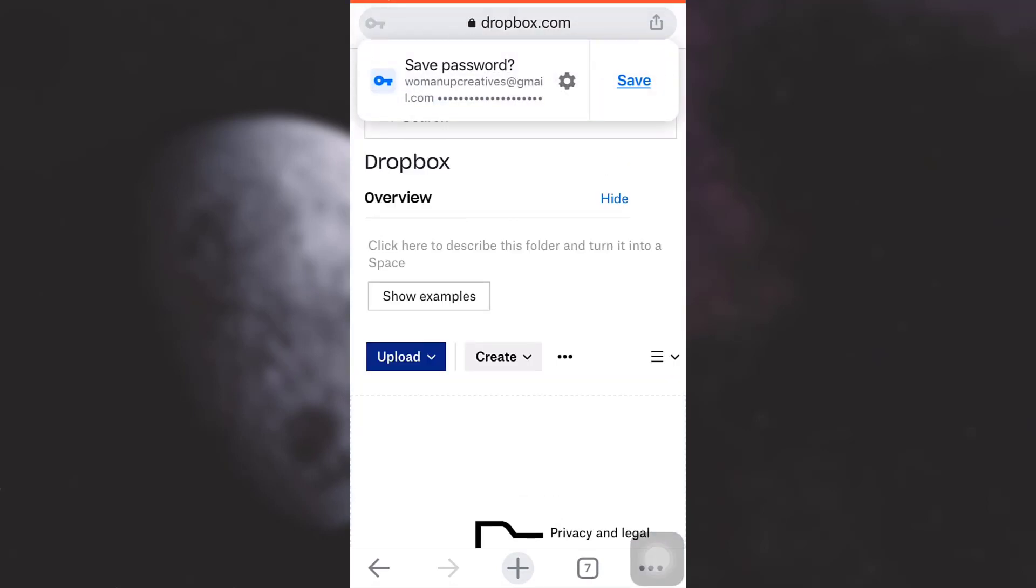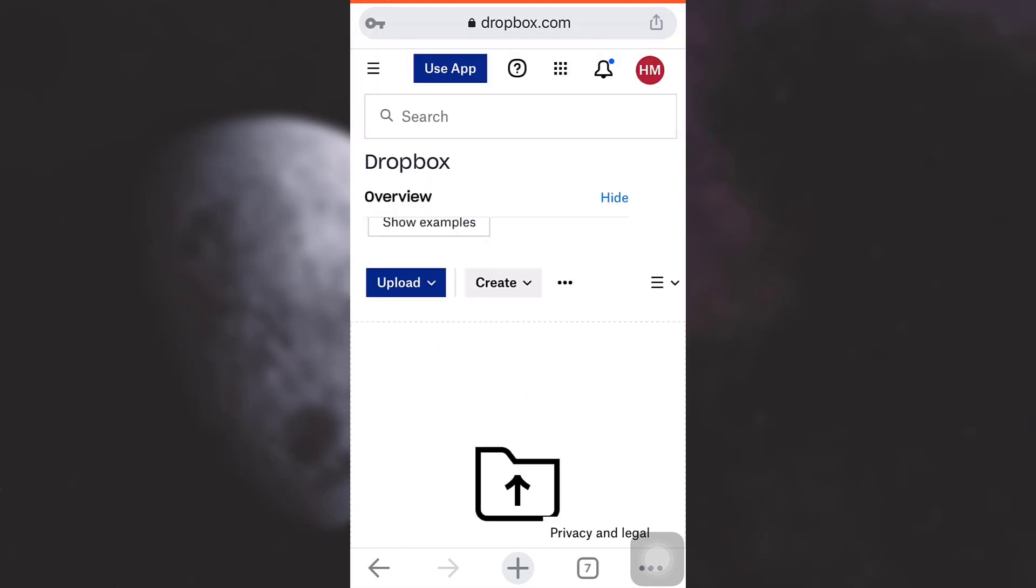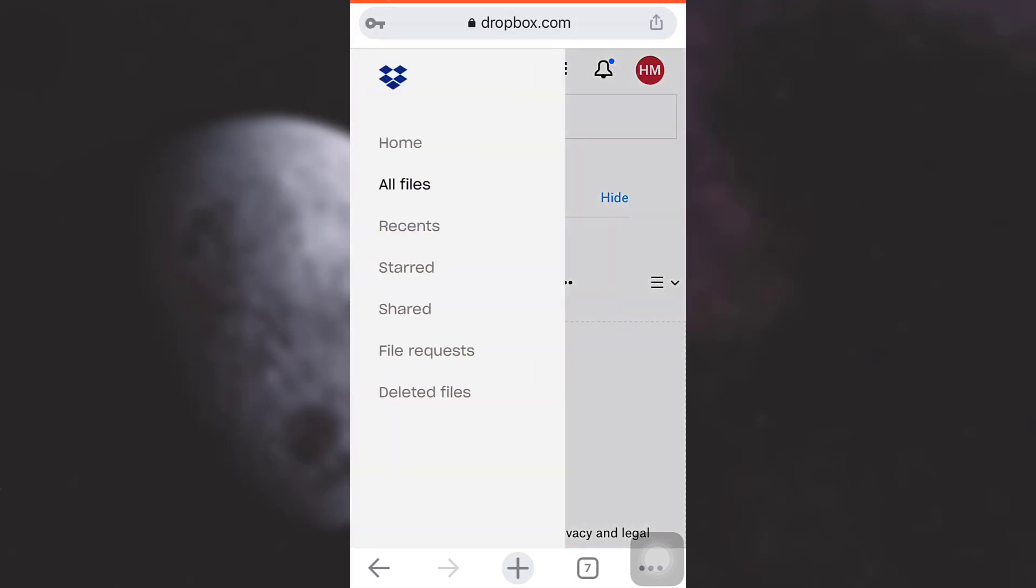Now as I tap on sign in, here I have an option on the upper left section. You can see three lines—tap on them. Here you will see an option that says deleted files. Tap on it again.